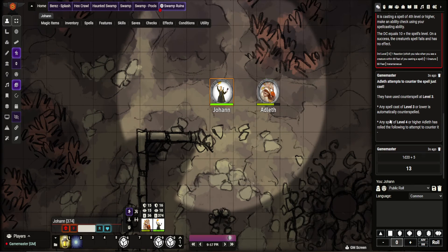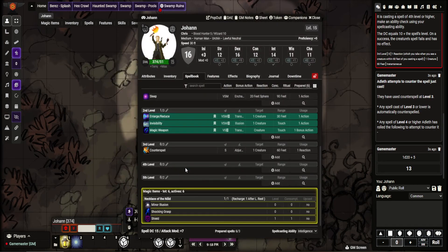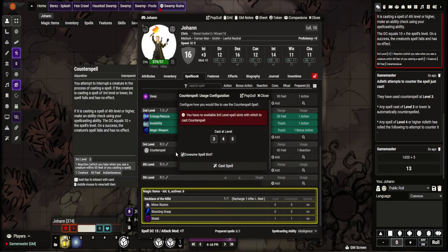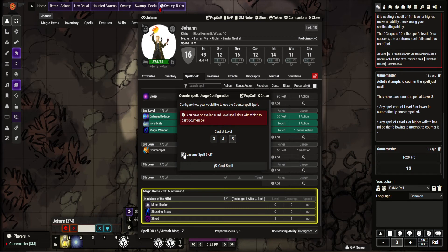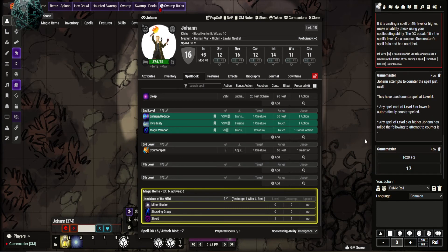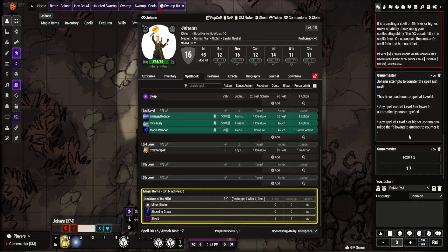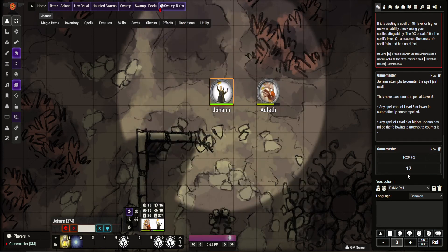The way it works is it pulls through that modifier, and I'll show you it being cast at a higher level to show you that it intuitively acknowledges that. So let's say Johan casts it at fifth level. So it's fifth level or lower and anything sixth level or higher is not stopped. This is just to allow that little bit of ease rather than having to ask what level something was cast at — it tells you in chat. I found it quite interesting and useful.